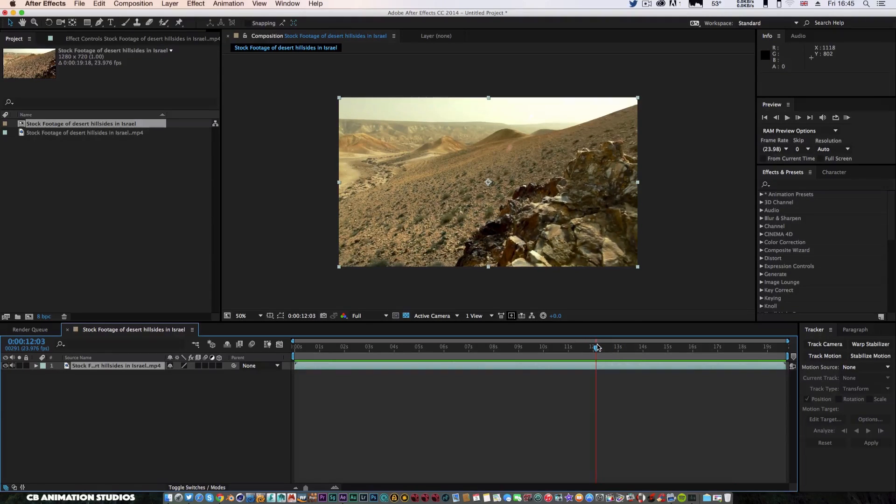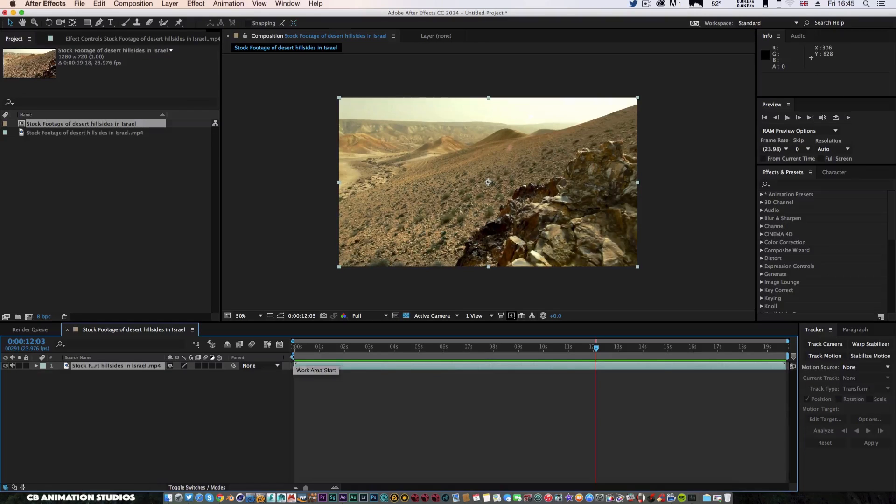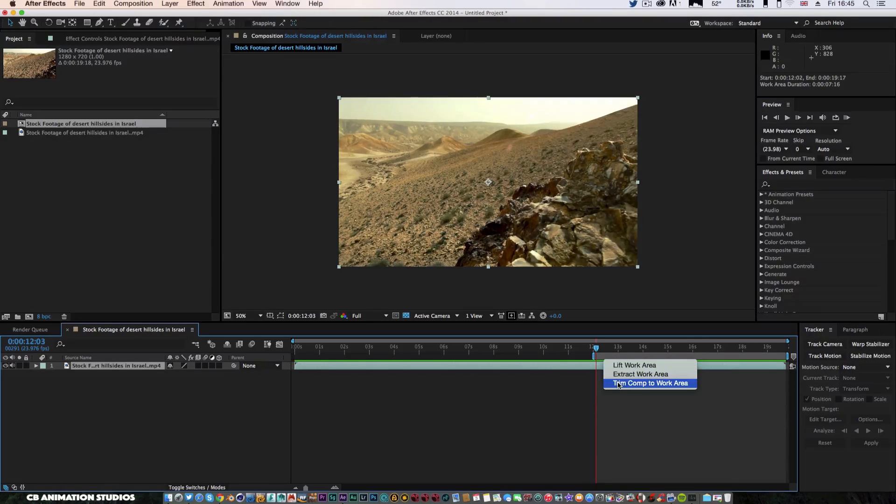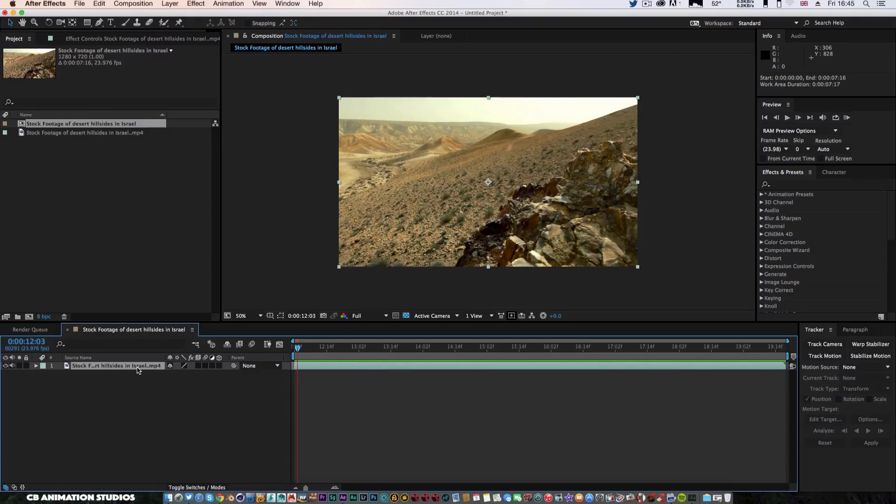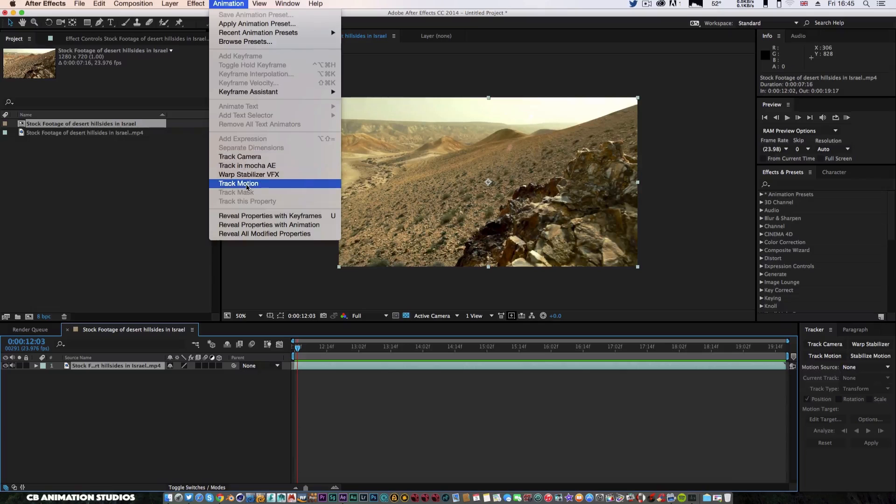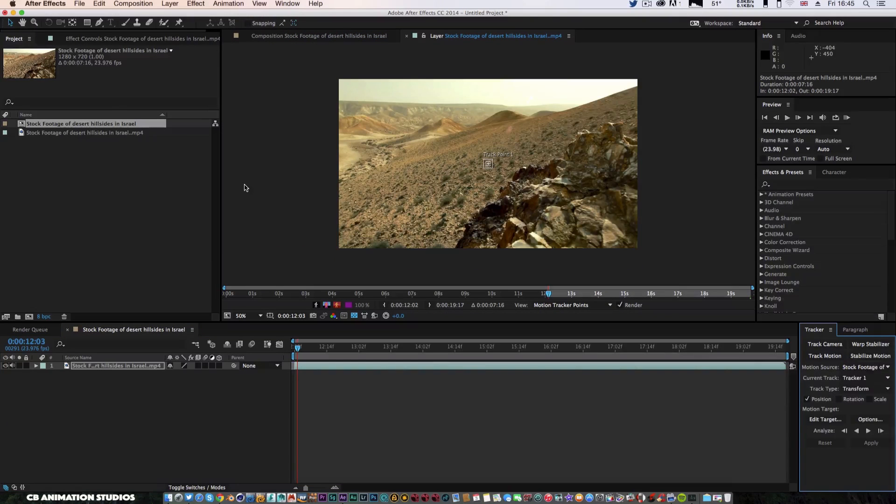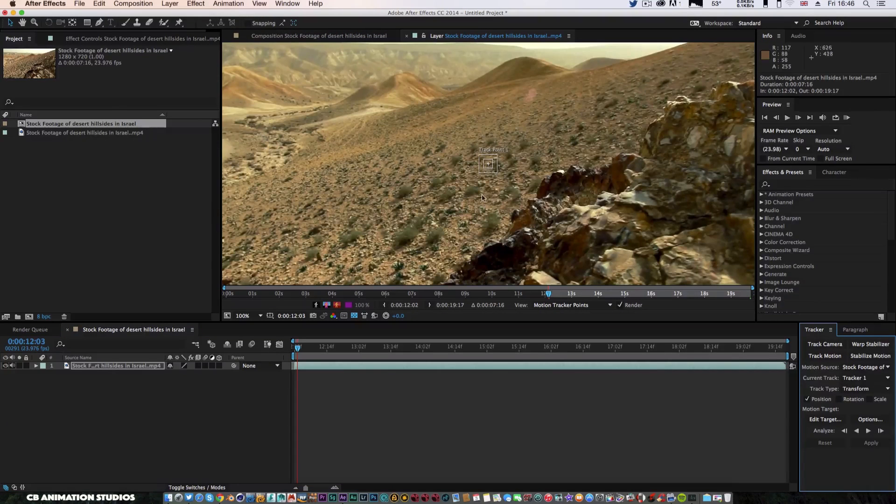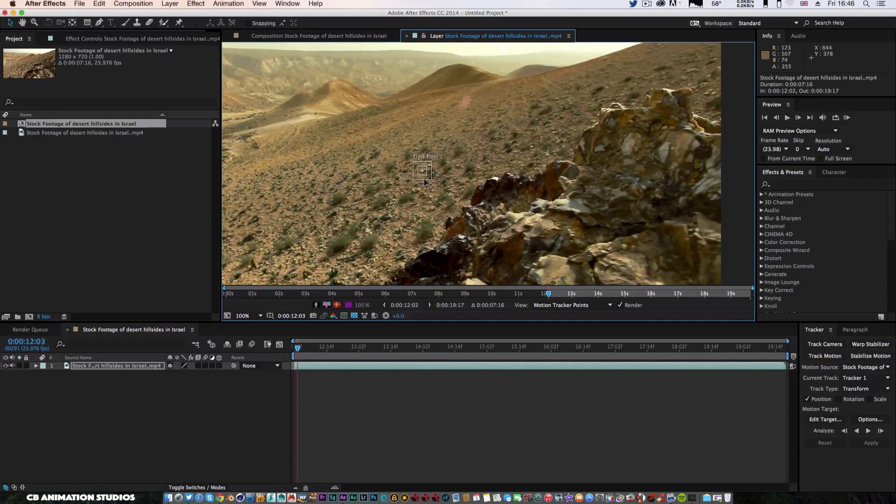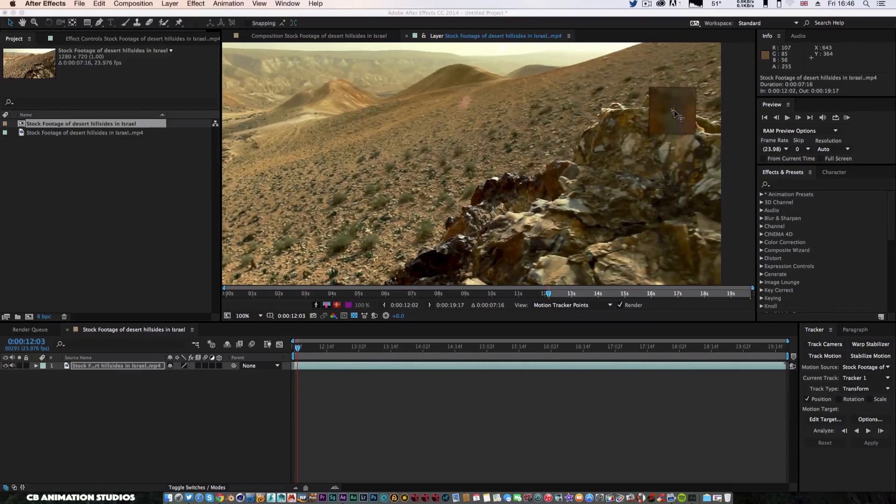I'm not going to use the whole piece of this footage, so I'm just going to come forward to where I like. Let's say we can use this piece of footage here. I'm going to track this point here, I'm going to trim it down, trim the comp to work area.